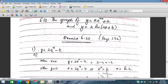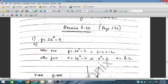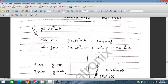Question number 1: y = 2e^x - 4. When x = 0, e^0 = 1, so 2×1 - 4 = -2. So when x = 0, y = -2. When y = 0, we get 2e^x = 4, so e^x = 2. Taking ln on both sides, x = ln 2.